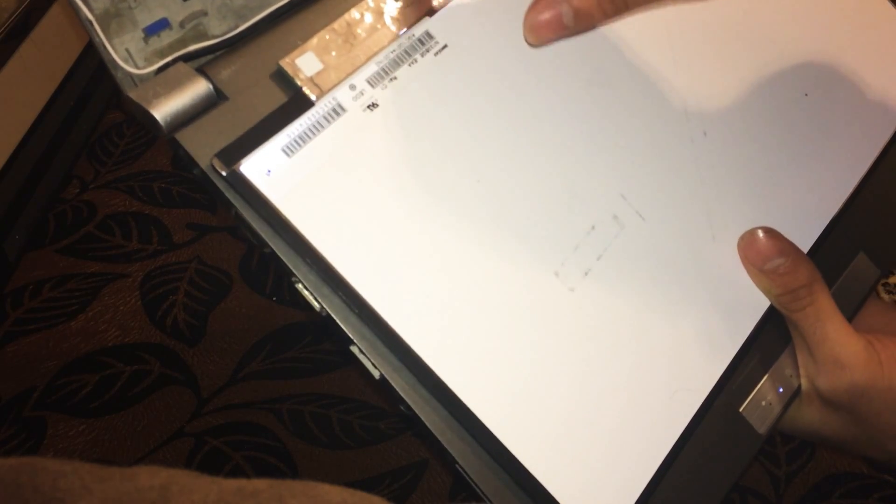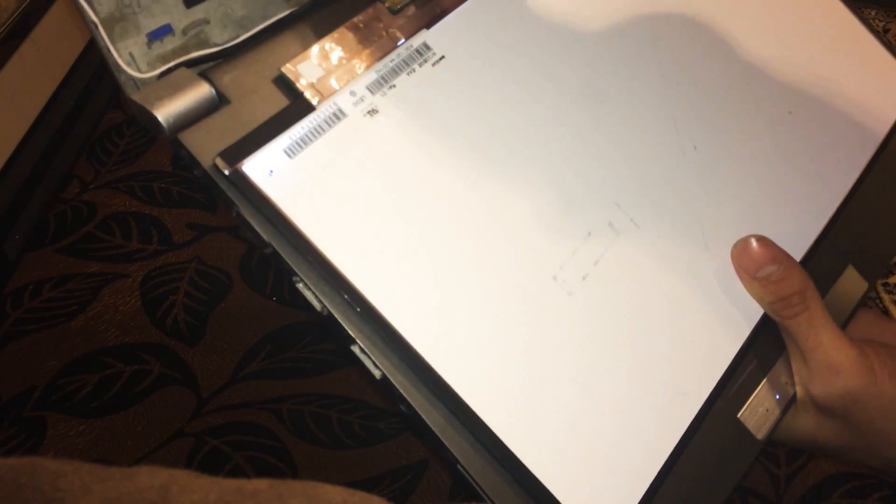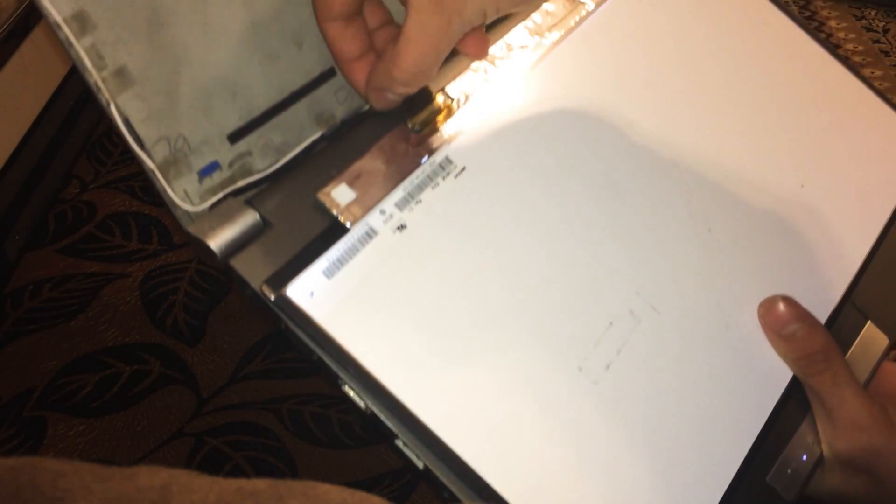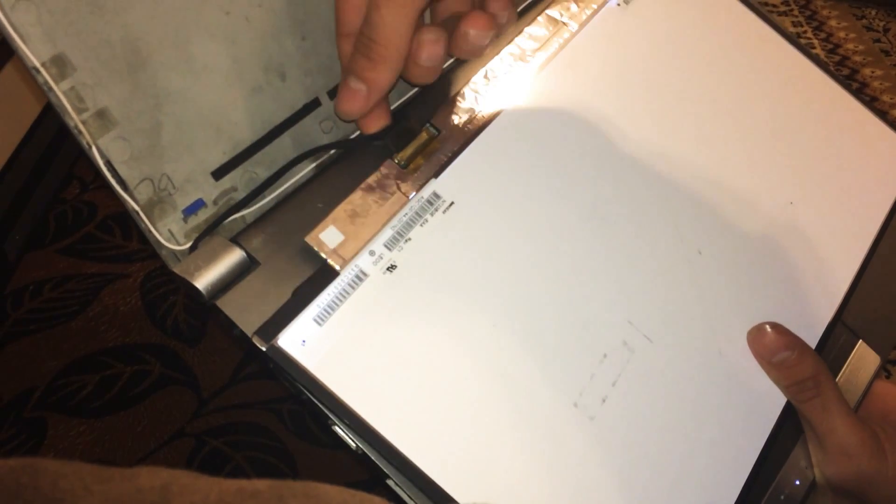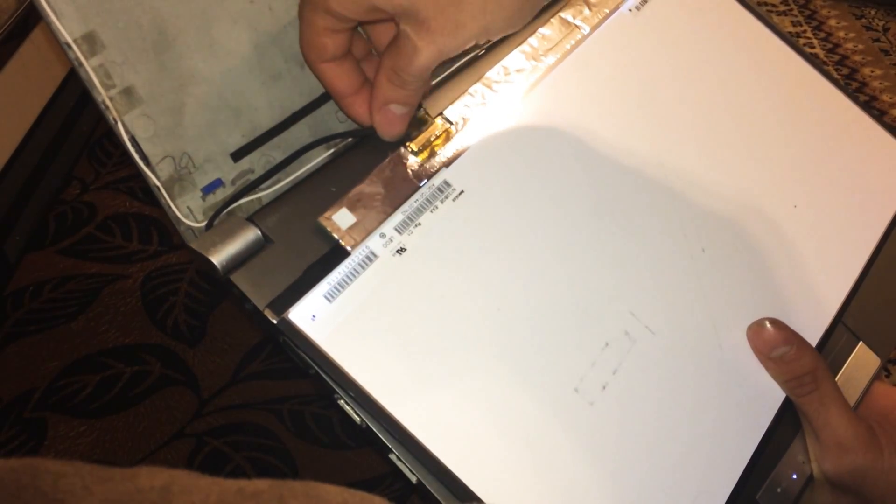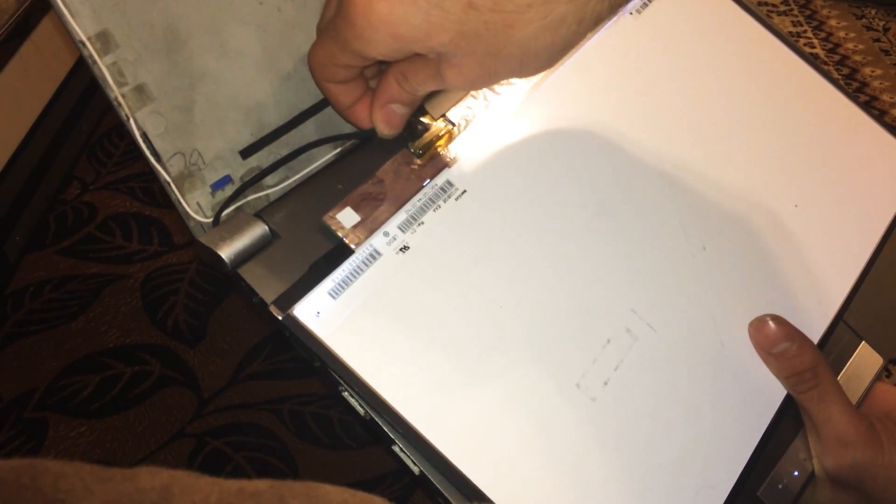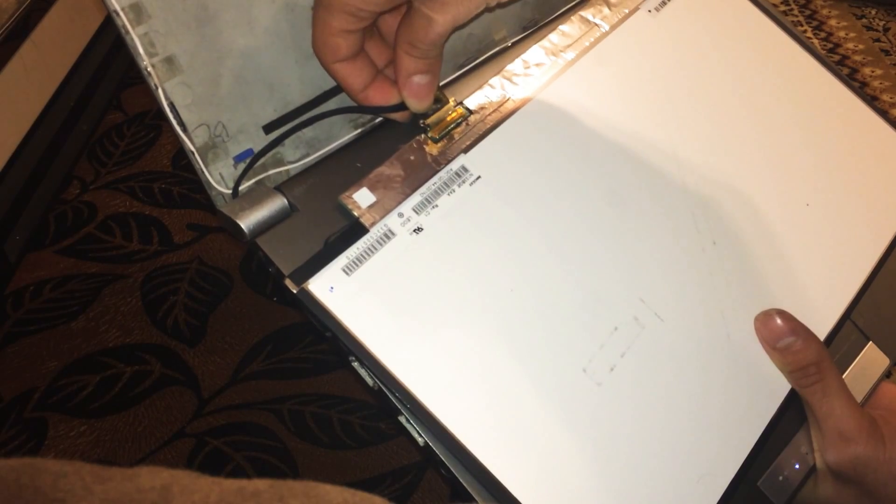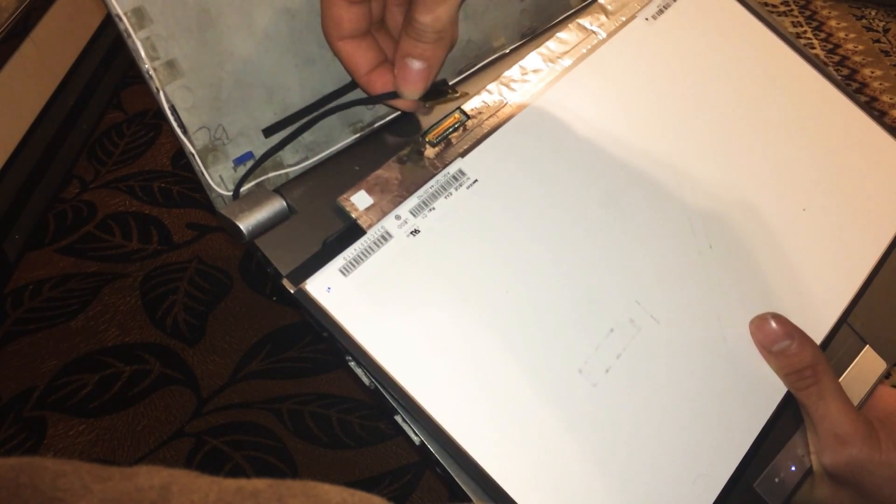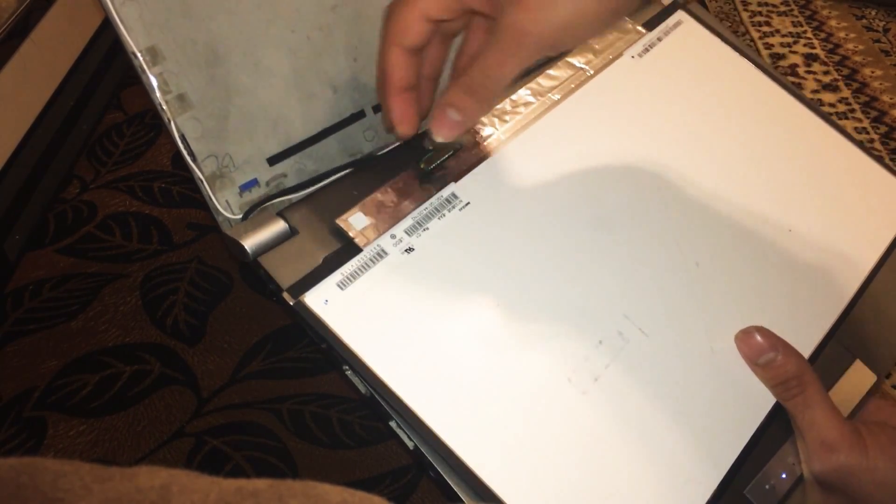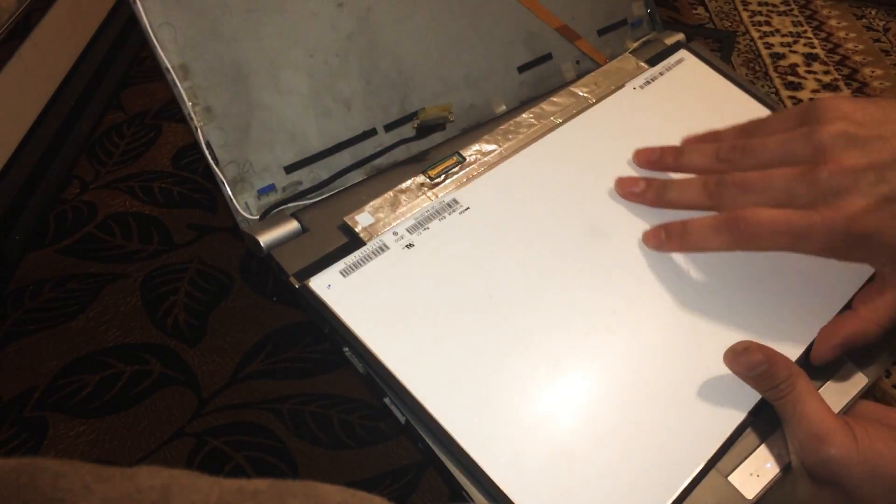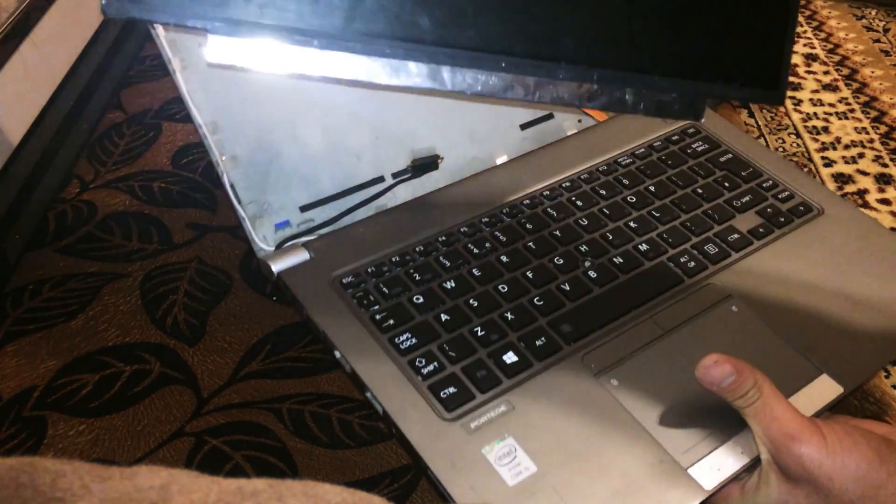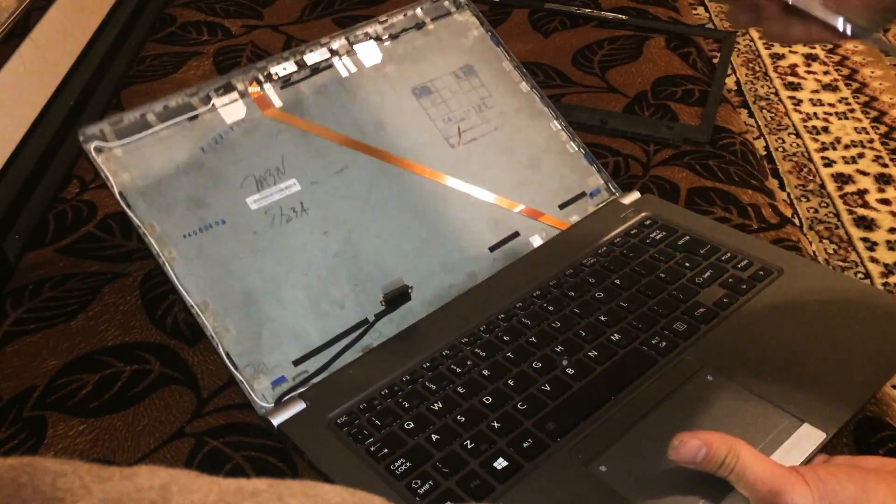As you can see, there is a clip that is connecting to the display screen from the PC. Just easily take the wire, this little wire, and pull it. There you go, now it's disconnected easily.